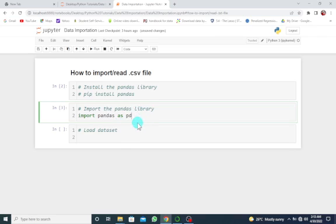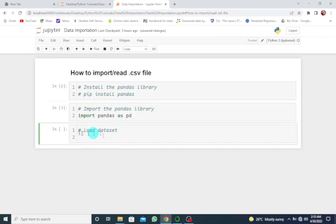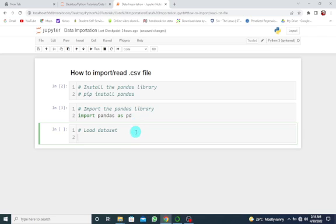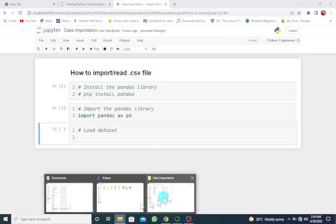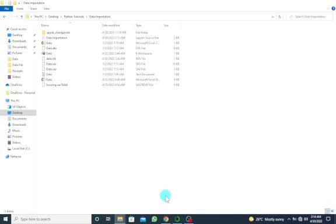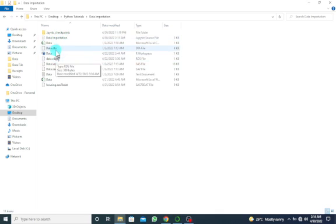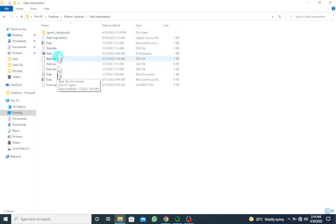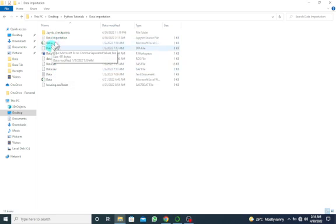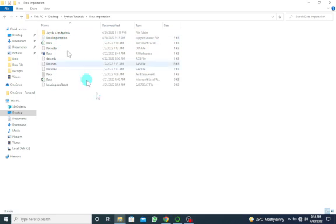Then we have to load the dataset. So this pandas library basically contains many functions or the required functions that you can use to import a CSV file. But first of all, you have to also ensure that this CSV file is in your current working directory. So if I go to my working directory, I have the Python source file or the Jupyter Notebook. You can see that I have different data files including the CSV file. It's supposed to be in the same folder.